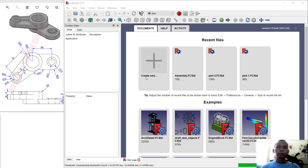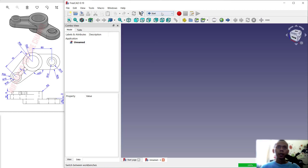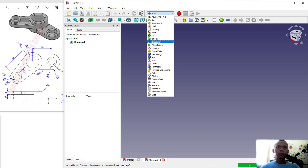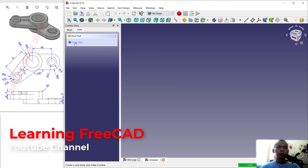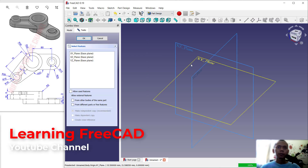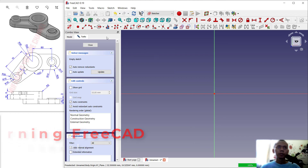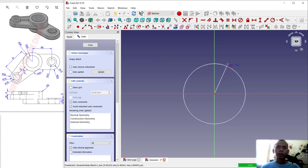First we create a new drawing, change into Part Design, click Create Body, Create Sketch, choose the top plane, and use the circle command to create a circle at this point.